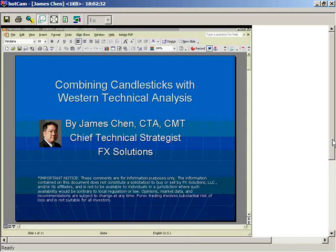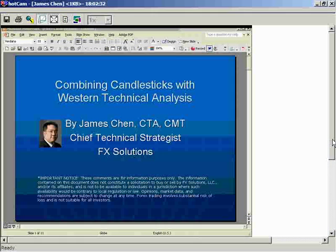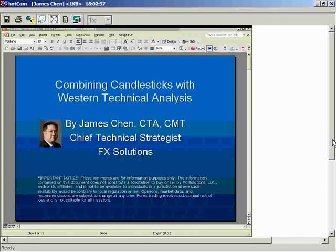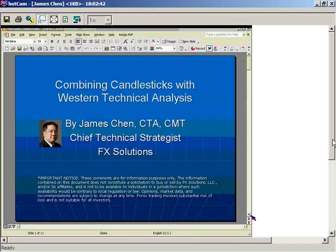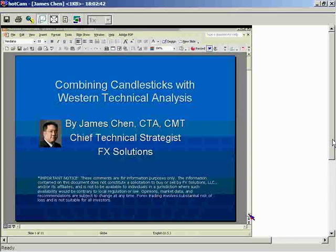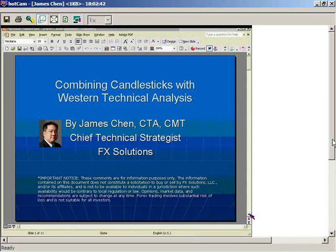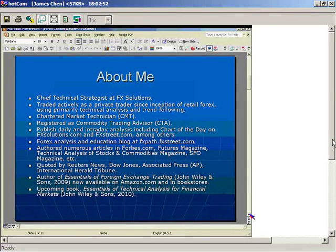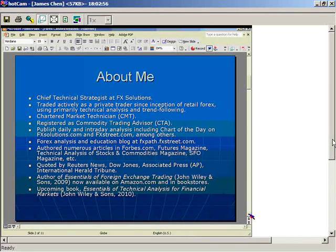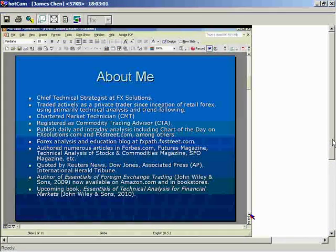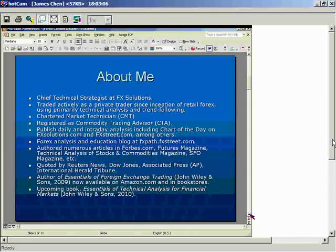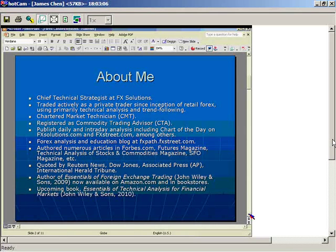Let's get started. Before I get to the rest of this PowerPoint and my live charts, let me briefly talk about myself. I am the chief technical strategist at FX Solutions, which means I do all the analysis and strategy in terms of technicals.